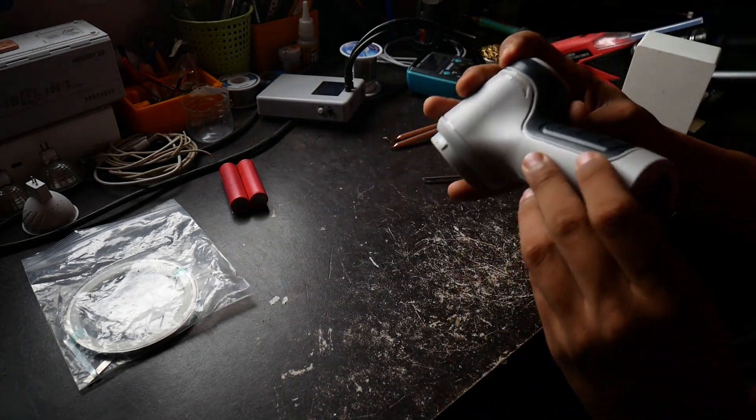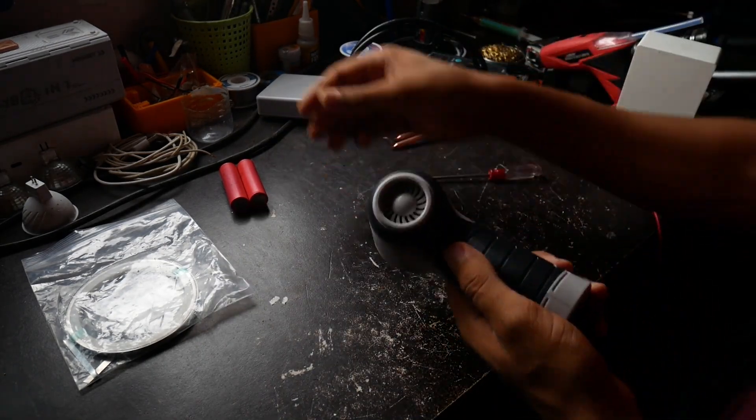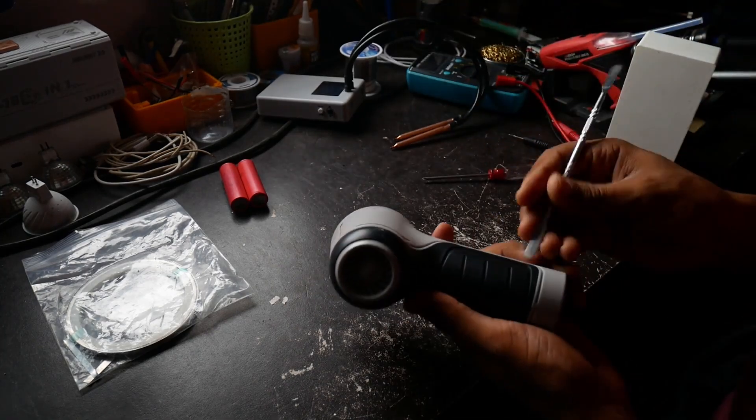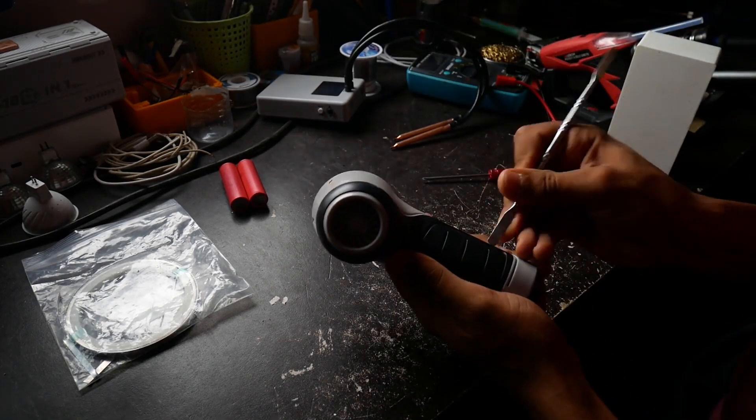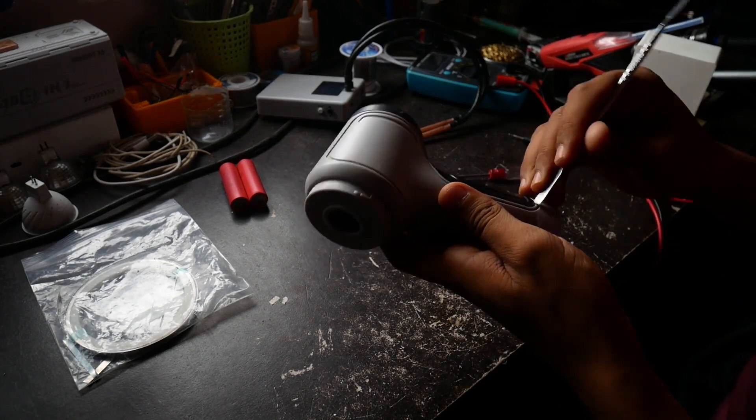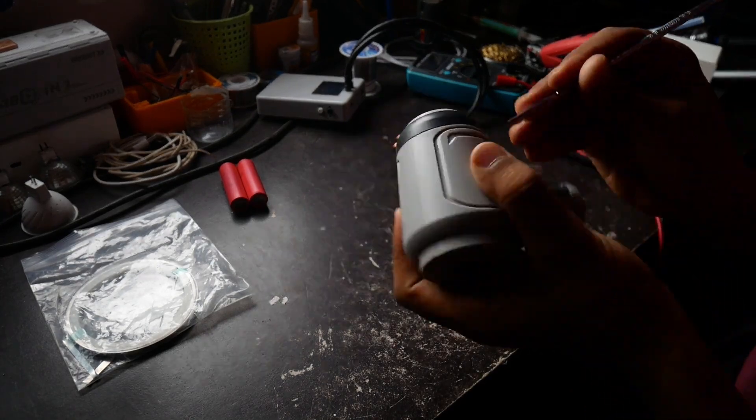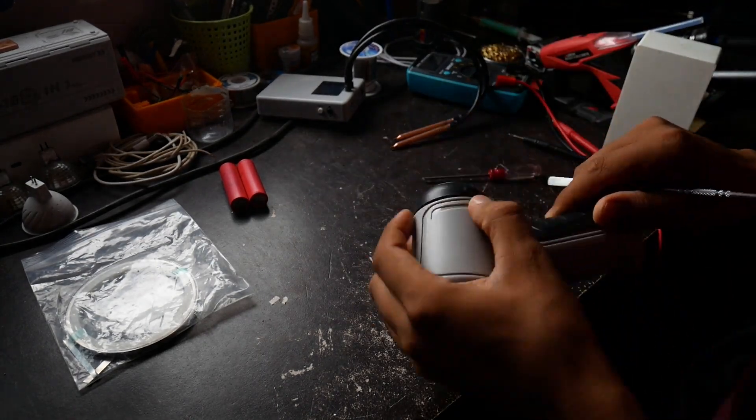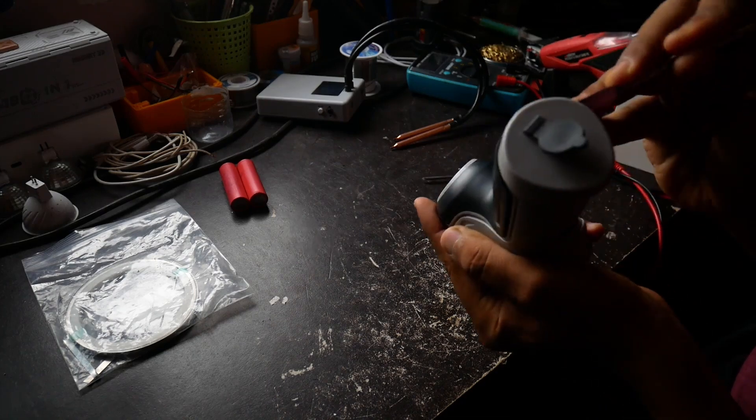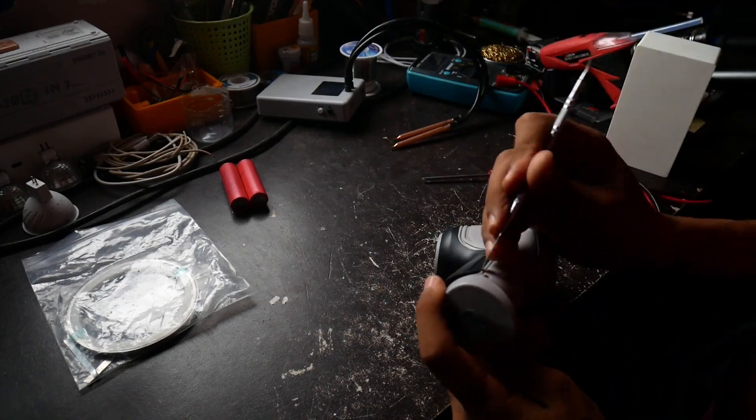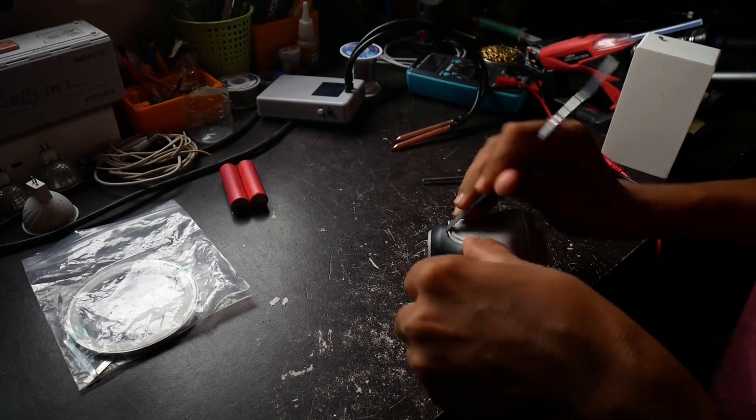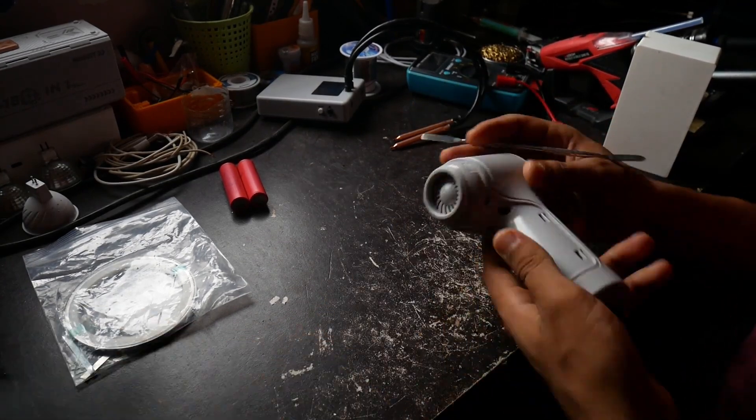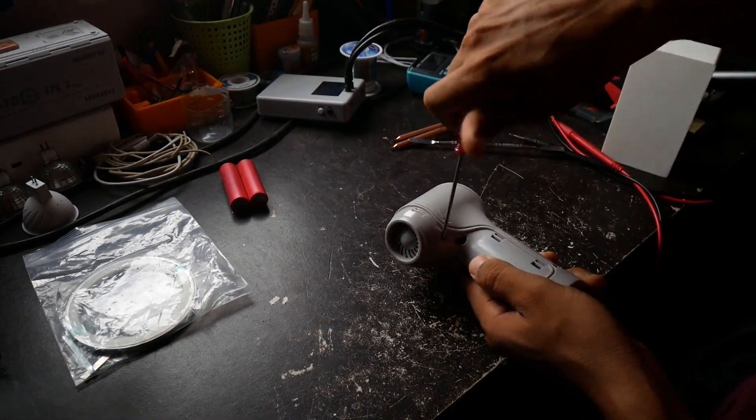There are two more screws hidden underneath this black cover here. We need to pry that, and two screws are in here as well.